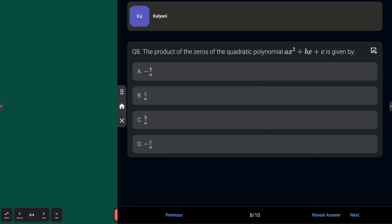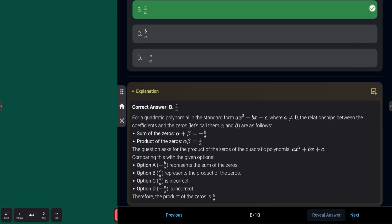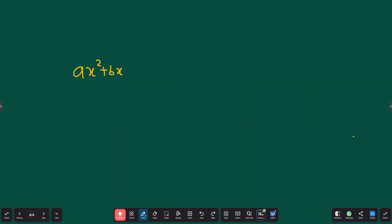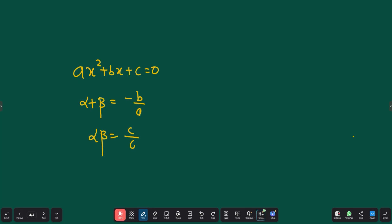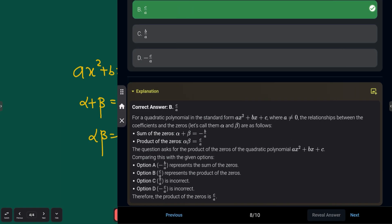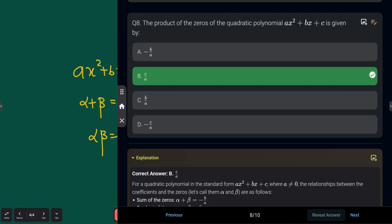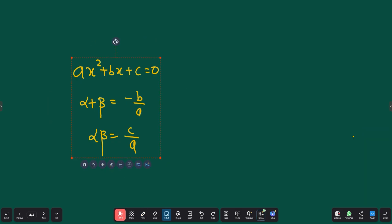Question 8: what is the product of the zeros of the quadratic polynomial ax² + bx + c? The answer is c/a. For a quadratic polynomial ax² + bx + c, the sum of the roots (α + β) = −b/a, and the product of the roots (α × β) = c/a. This question asks for the product, so the answer is c/a.